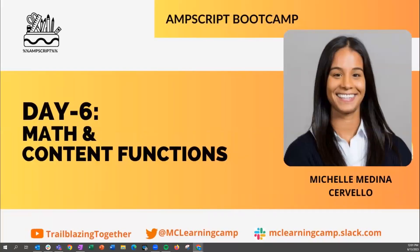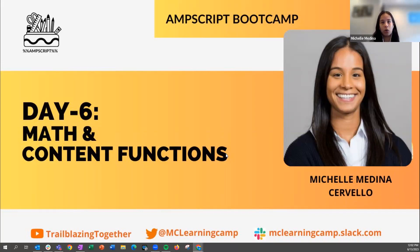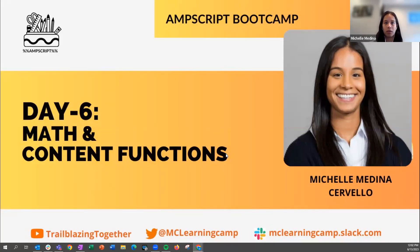Hi, my name is Michelle Medina. Welcome to session six of the Amscript Bootcamp. Today we will be reviewing math and content functions. I'm a consultant at Cervelo — we are a Salesforce partner. I've worked on various Salesforce projects across multiple different industries: B2B, B2C, and also with a specialization within Marketing Cloud and marketing automation projects. So let's get started.